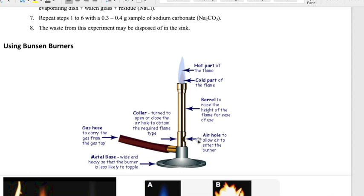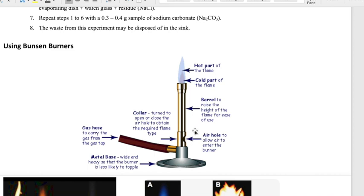The air hole allows oxygen — or air, which contains oxygen — to come in. A flame will not turn on without oxygen since combustion cannot occur without it. If you close off the air hole, the Bunsen burner will die and there will be no flame, so it has to be slightly open.